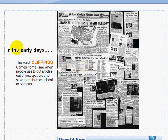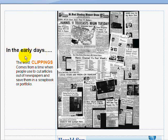This video will explain clippings. In the early days, before the internet, the word clippings came from a time when people used to cut articles out of newspapers and save them in a scrapbook or portfolio, like seen here on the right.